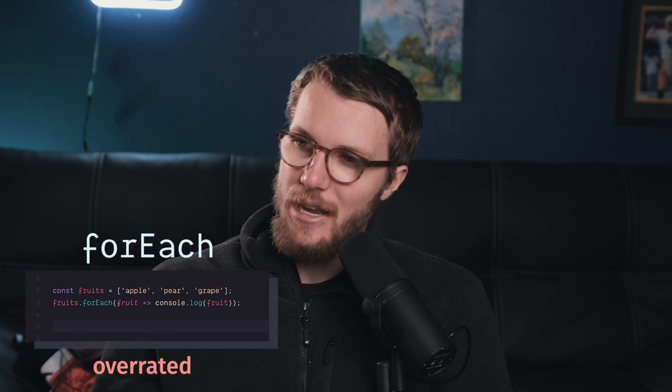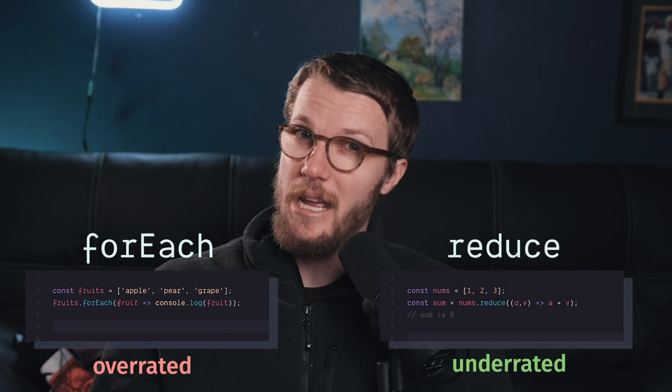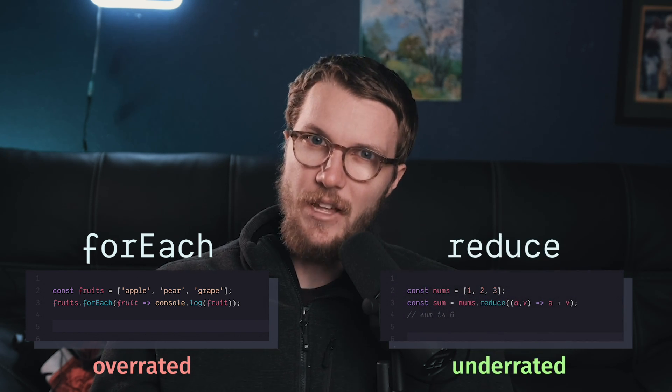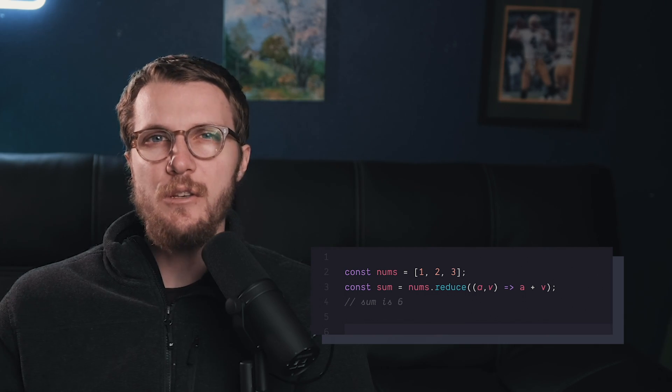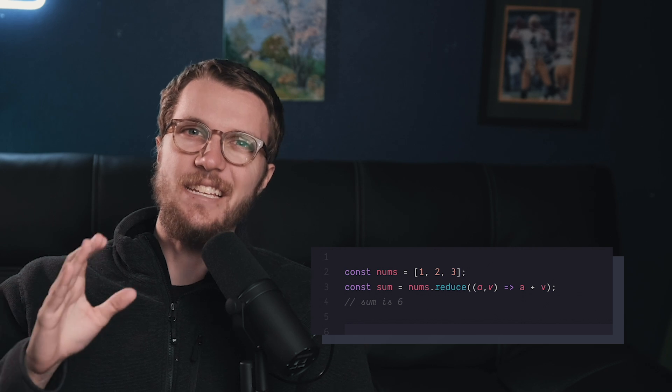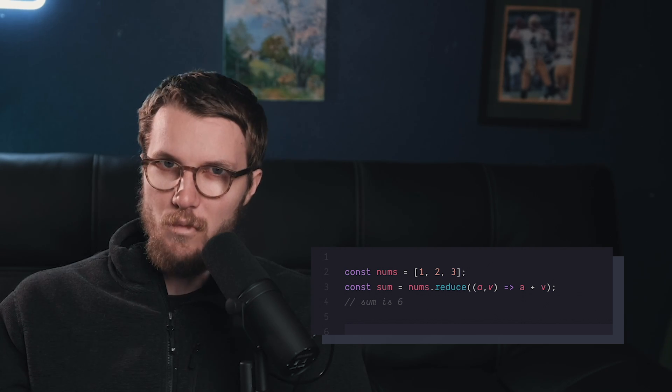Trick number two is array methods. More specifically, what array methods are overrated and underrated? Now, I'm going to say something a little controversial. The forEach function is really, really overrated. On the other hand, the reduce function is really underrated, especially by new developers. Now, I don't think people use reduce as much as they should because they don't understand its full power.